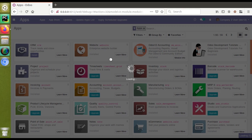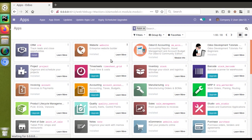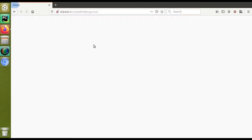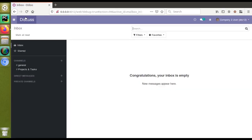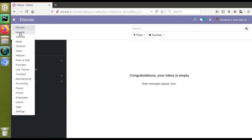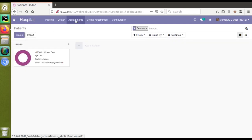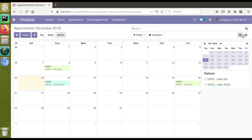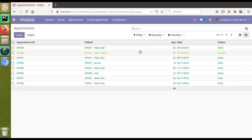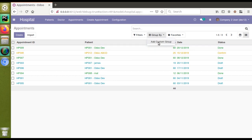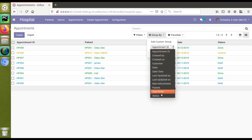The module is getting loaded and has been upgraded successfully. Now I'll go to the hospital menu, then to appointments, and switch to the tree view. You can see the records are now in different colors. Earlier all records were the same black color. Now if I group by state, I'll add a custom group based on status.